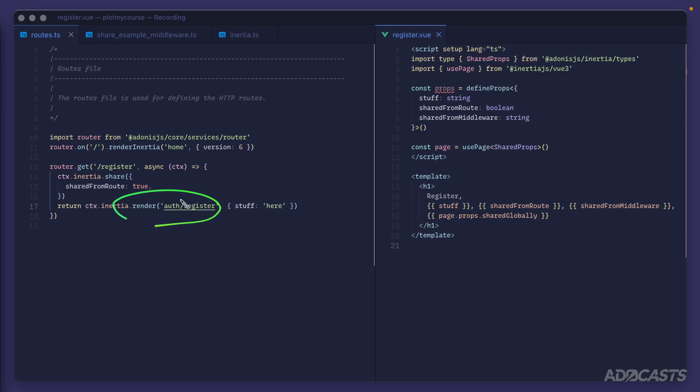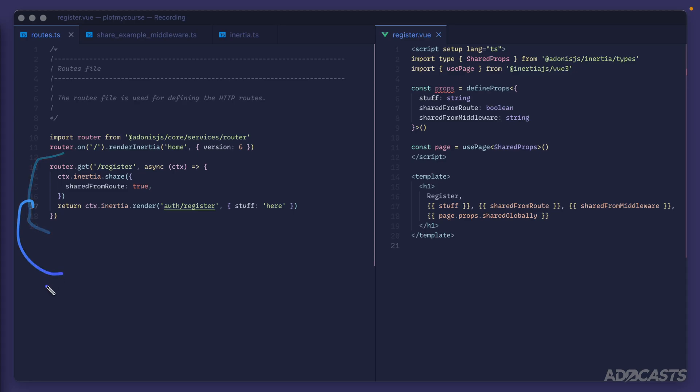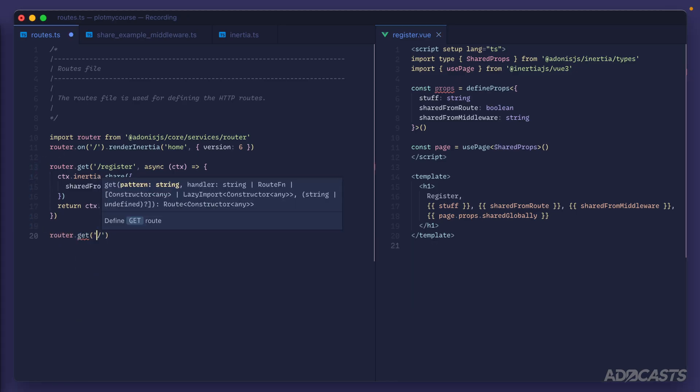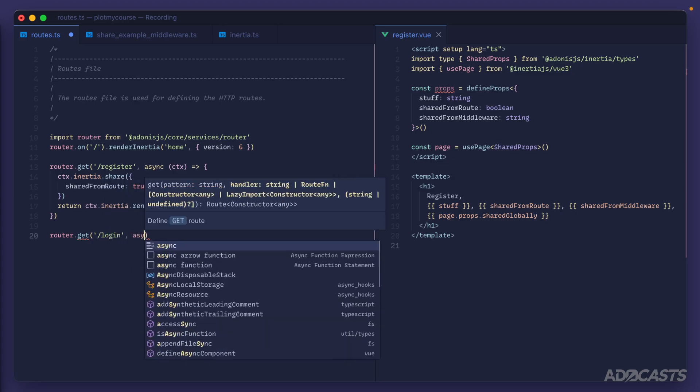Okay, so now we know how to actually render out a page on our application, but how do we go about linking from one page to another? Well, to get started with that, within our routes file let's go ahead and add in another route definition. We already have one for register, so let's add one now for login.